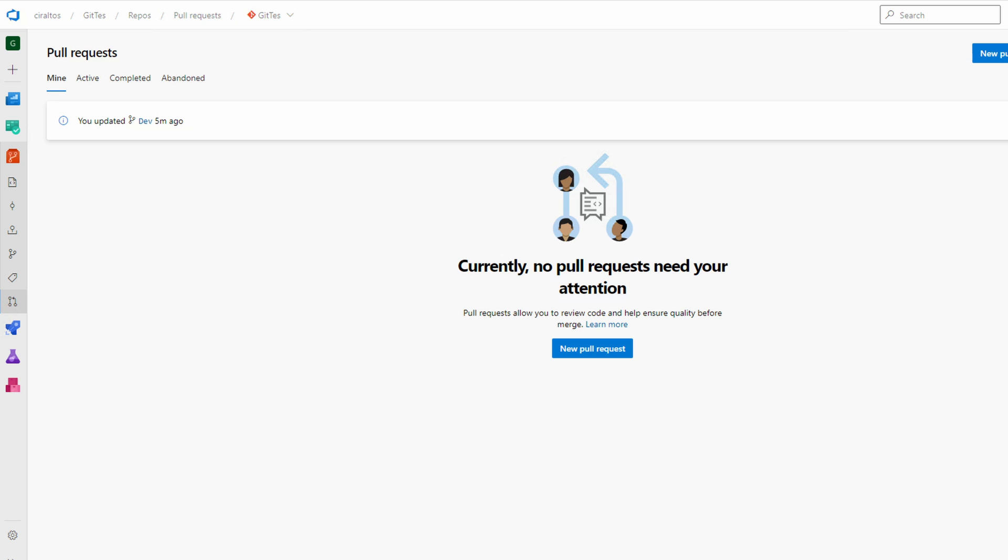But I may want to update the parent branch main, for this example, with changes from the dev branch. In this case I want to request a pull of the dev branch to main. This process usually requires a code review and testing. A pull request usually starts that process.